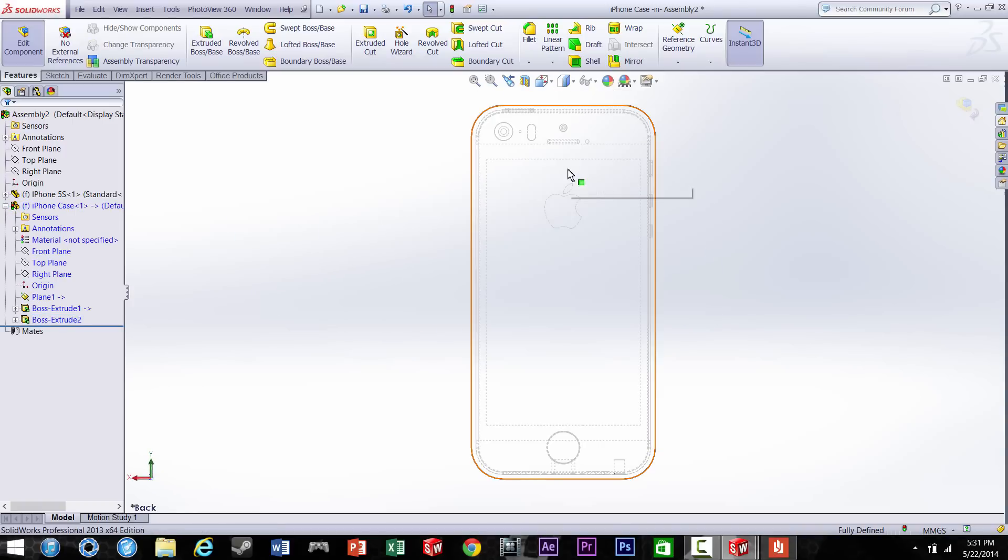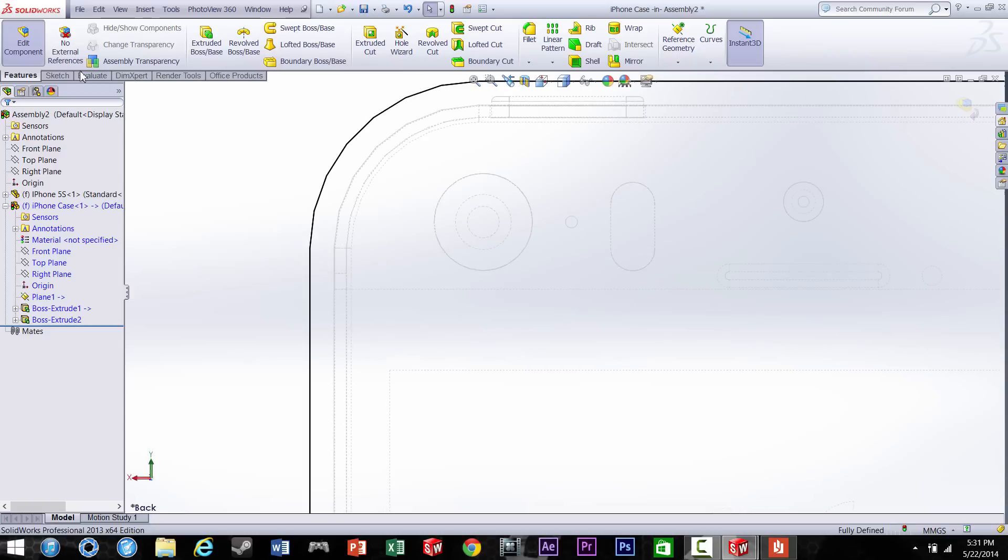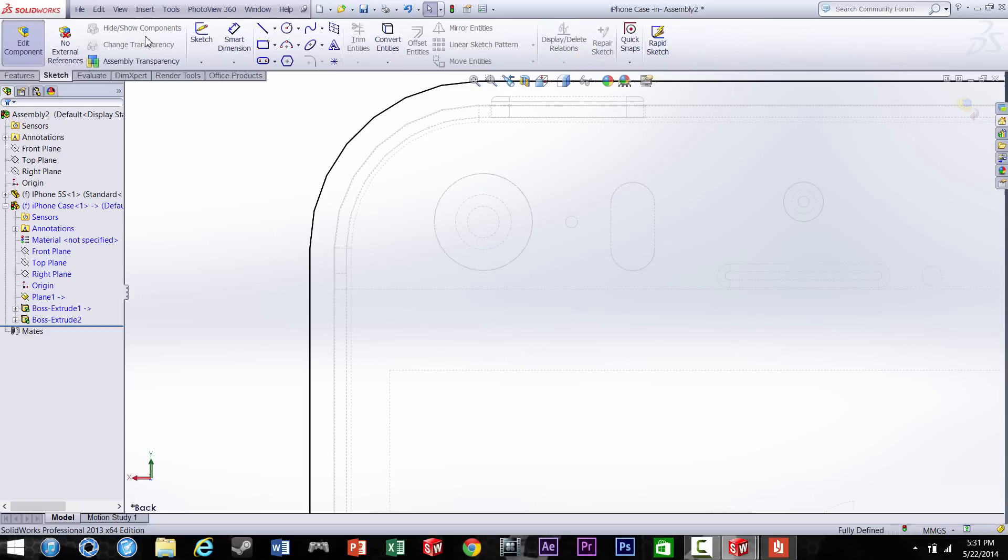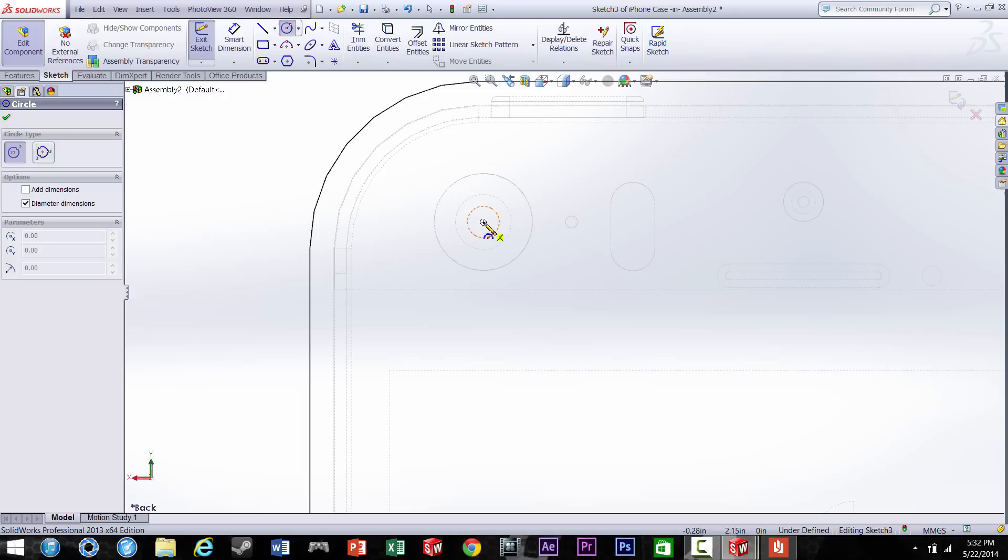Alright, so now let's make the holes for the camera and the flash and all that. I'm going to set the transparency so I can see where the camera is located at.